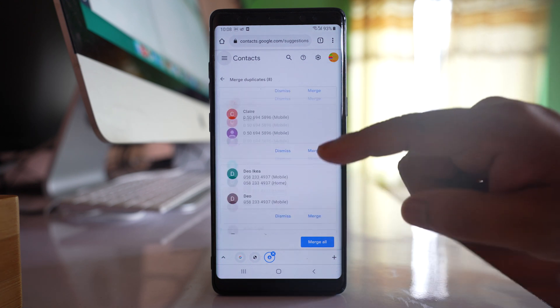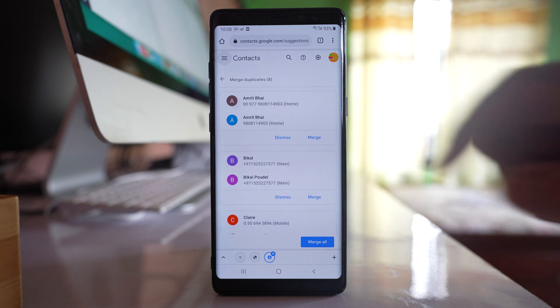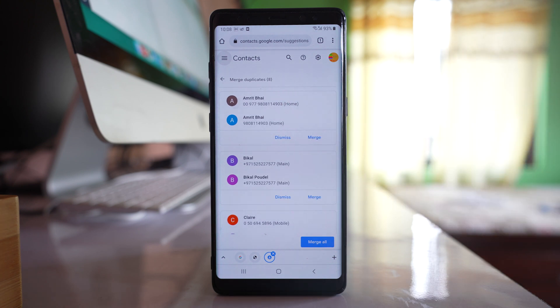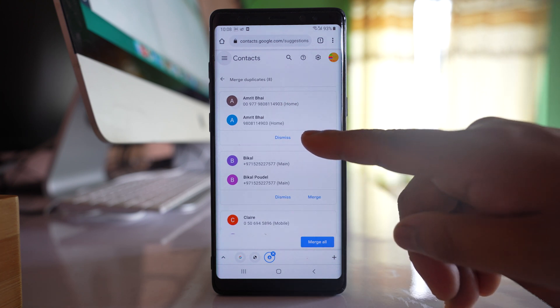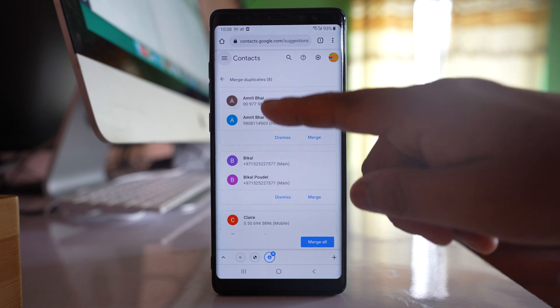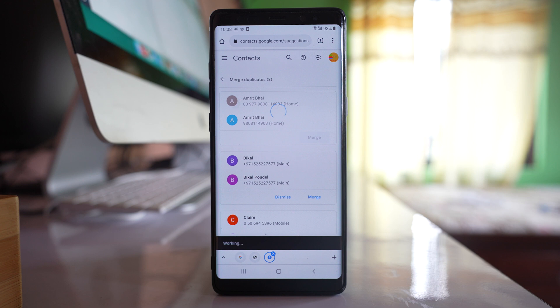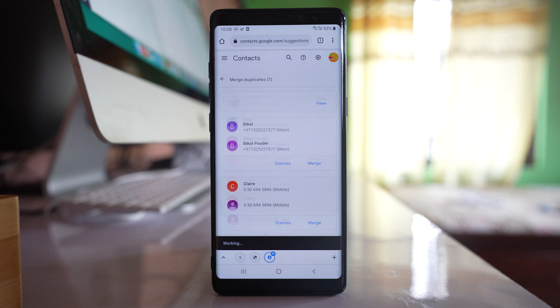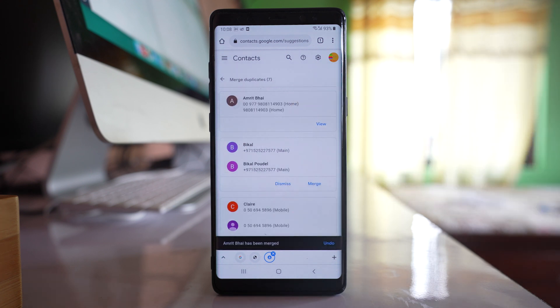If I want to remove the duplicate contact, I can remove it individually by merging. For that, check if these two phone numbers are same, then merge. Now there is only one contact.